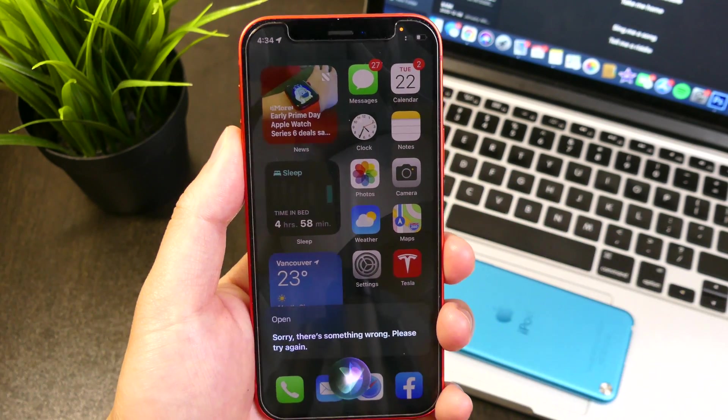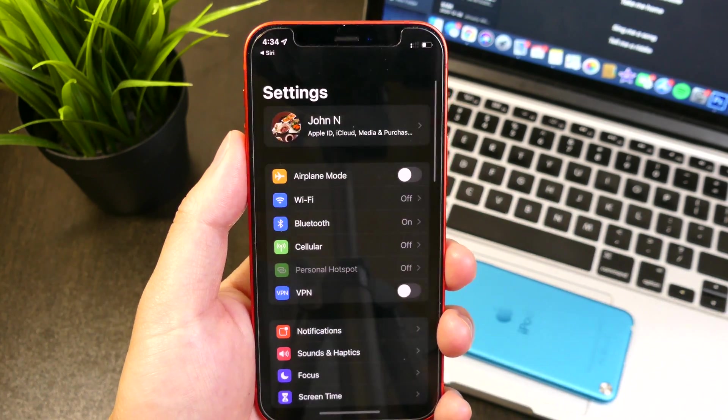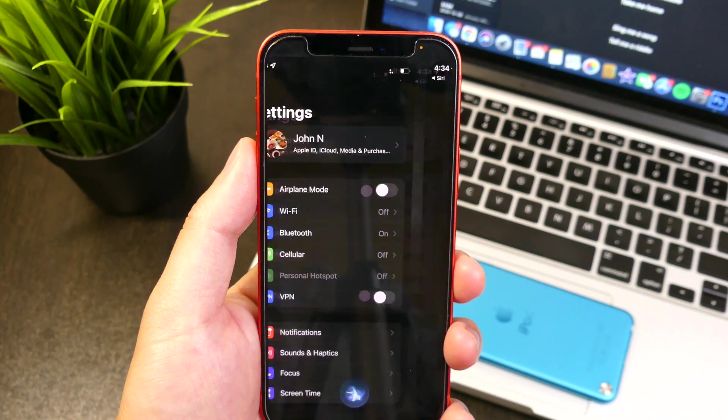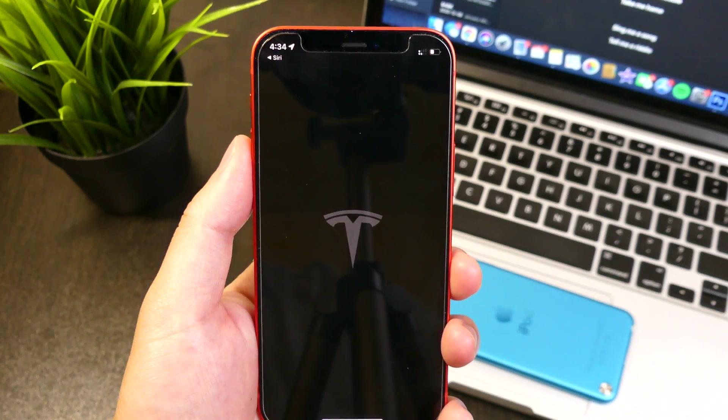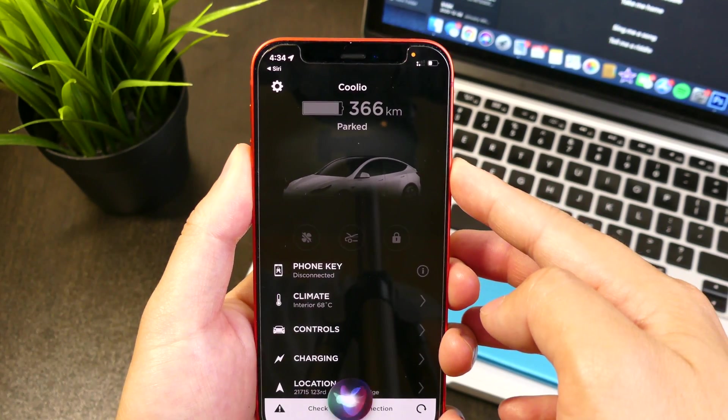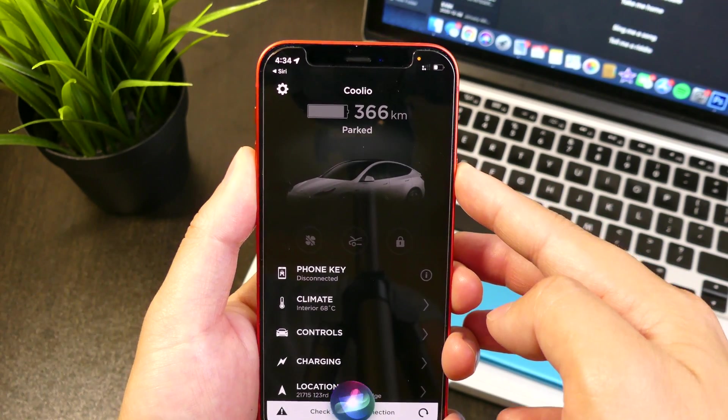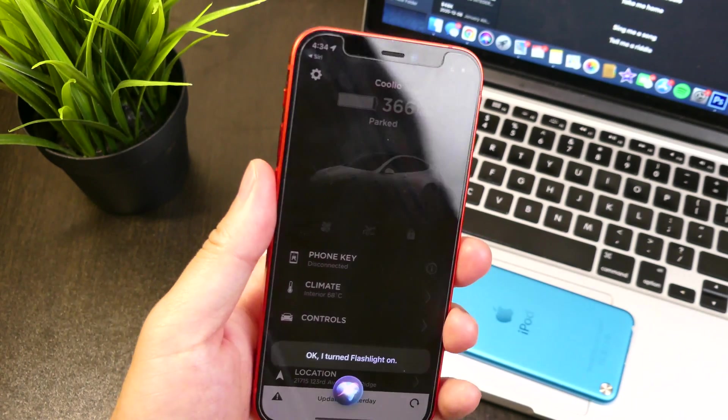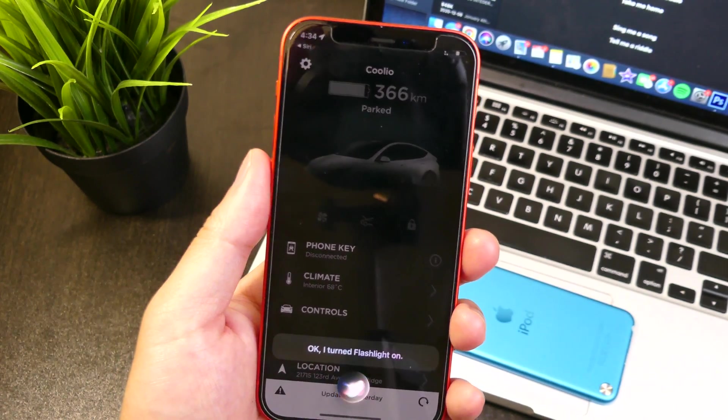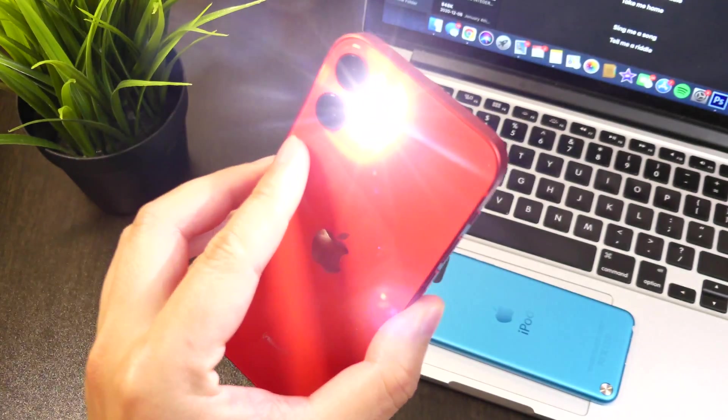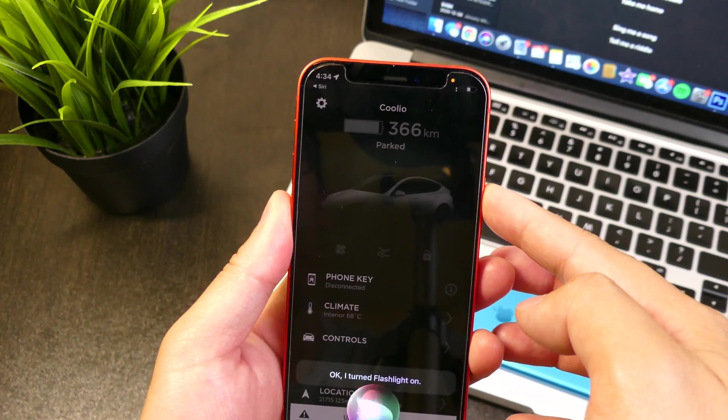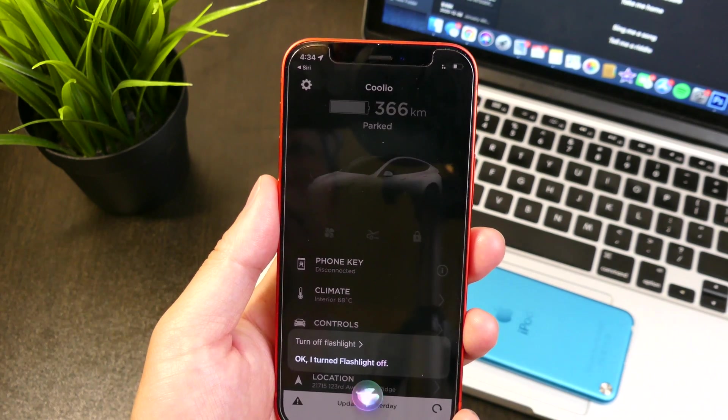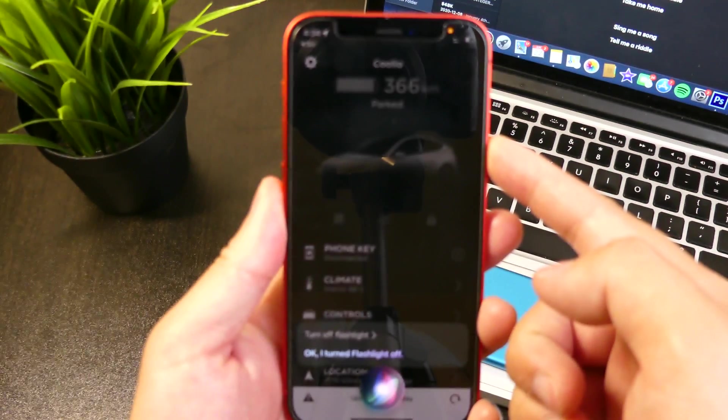Open settings. Open Tesla. Turn on flashlight. Okay, I turned flashlight on. Turn off flashlight. Okay, I turned flashlight off.